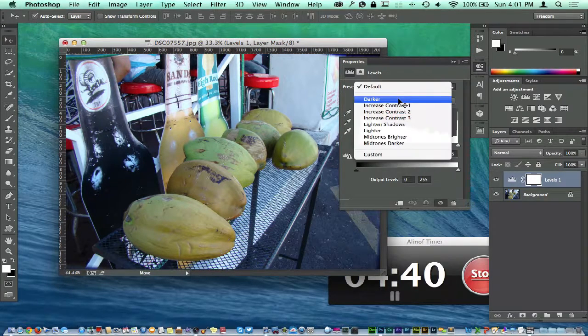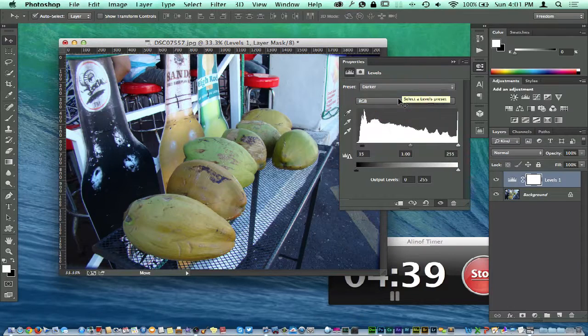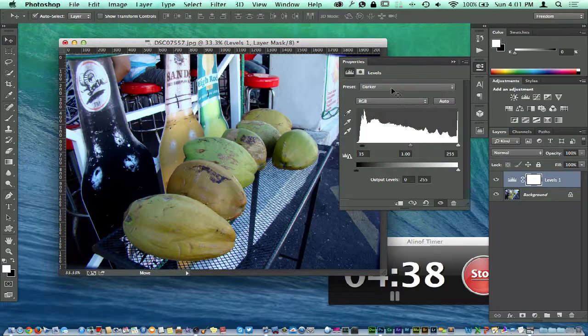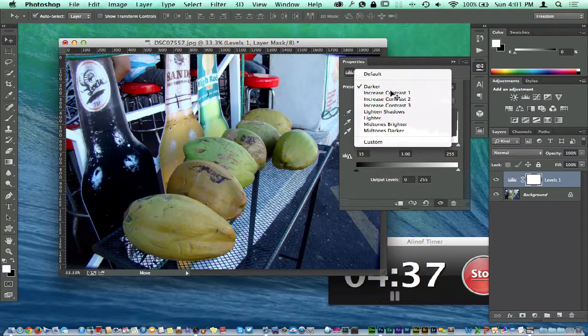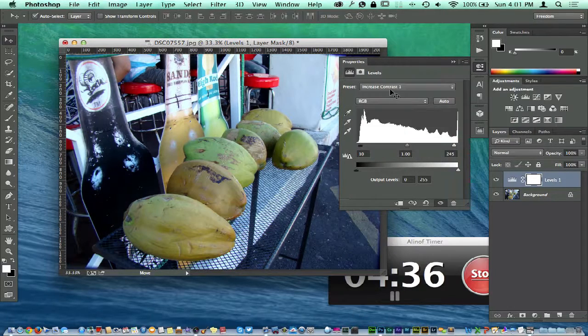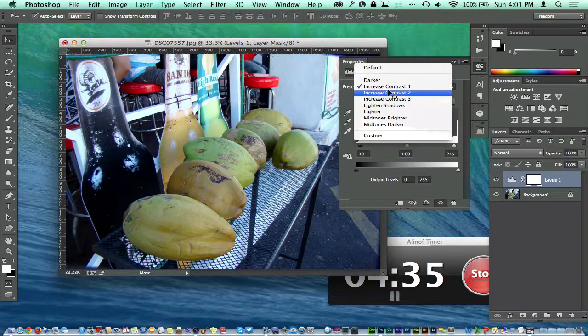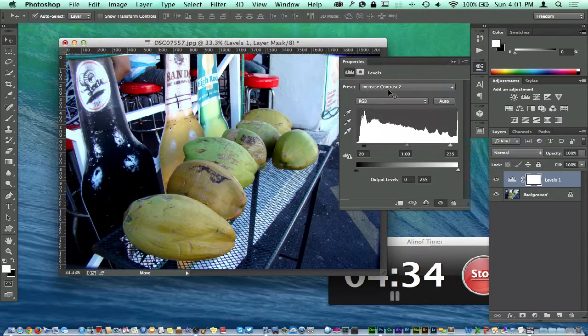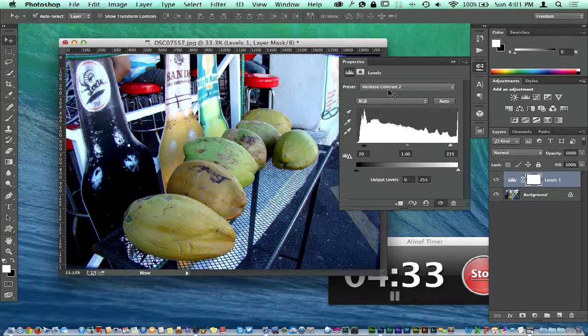We have our defaults here: darker, increase contrast, increase contrast two.